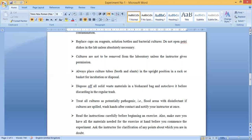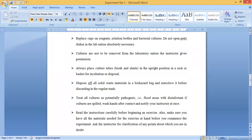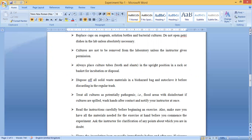Read the instructions carefully before beginning any exercise. Whenever you are going to do an experiment, you must follow the instructions. Also make sure you have all materials needed for the exercise at hand before you commence the experiment. Ask the instructor for clarification of any point about which you are in doubt. All your experimental materials must be placed aside and the procedure known before starting.